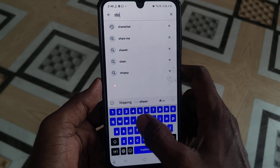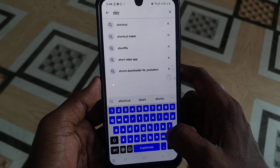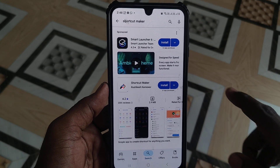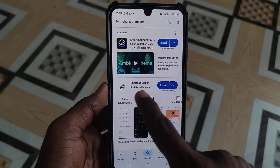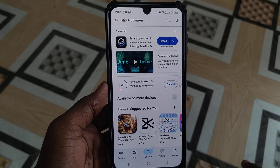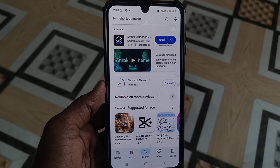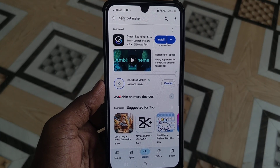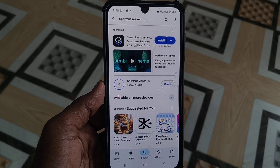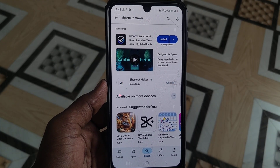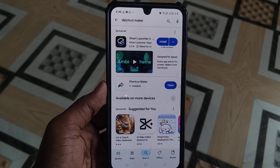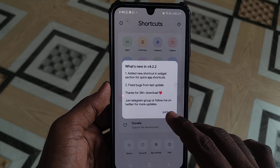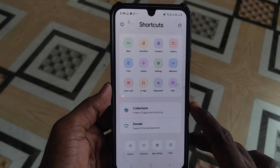Search for Shortcut Maker and install this app. Just click on install and wait a few seconds for downloading and installing. It is only 3.14 MB and it downloads quickly. Wait for the installation to complete — yes, installed successfully. Open this app and click on OK.